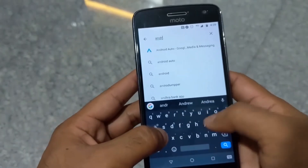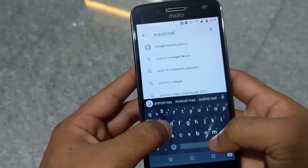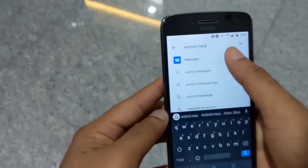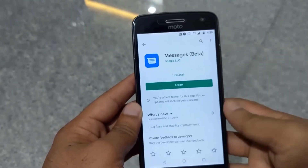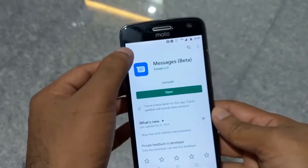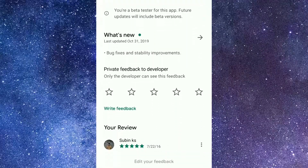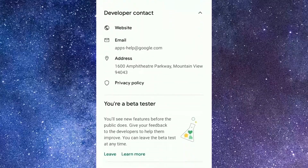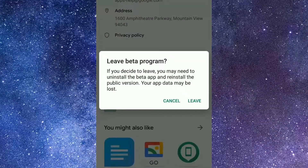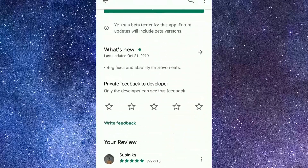Let's get started with Android Messaging. Let's install it. Let's get started with the beta test. Now we will be able to use this feature on the phone.